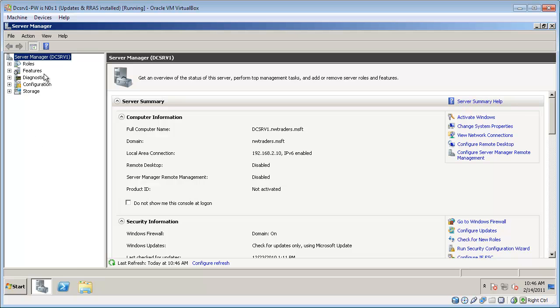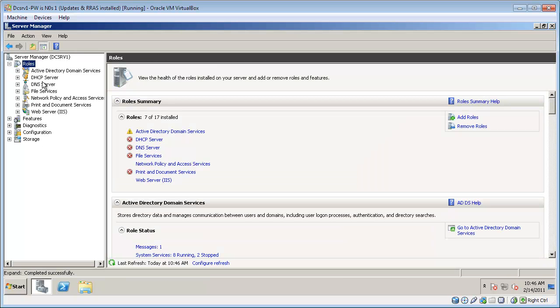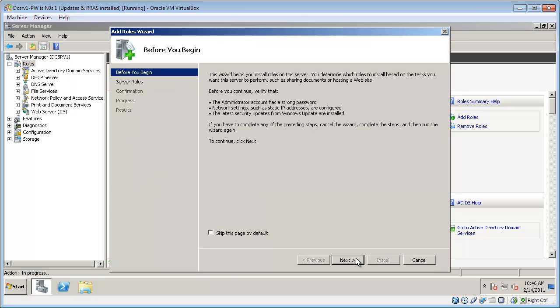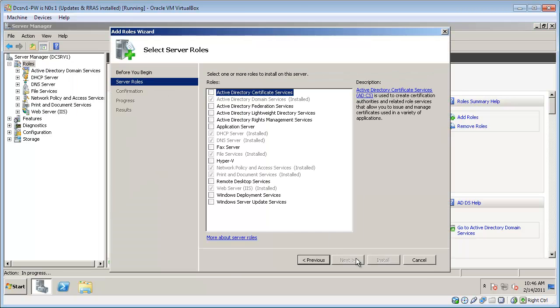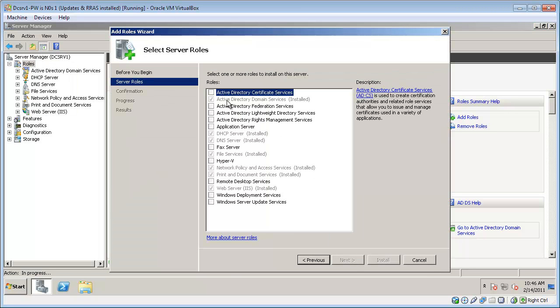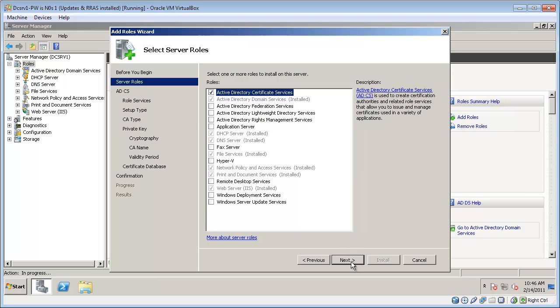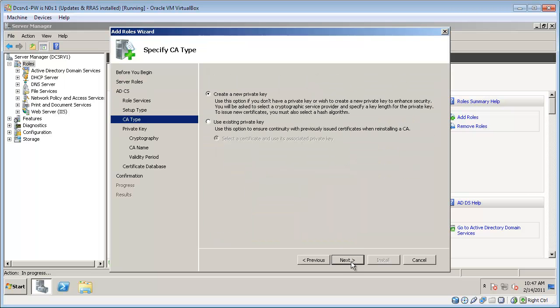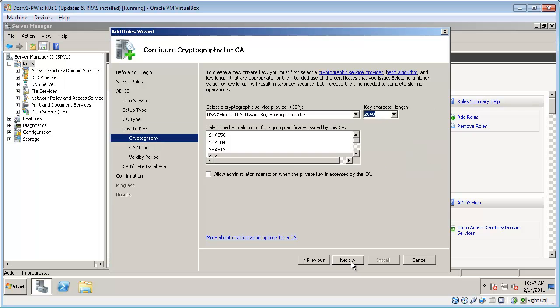This computer is already configured as a domain controller. However, we will also need to add the certificate services role. You can simply select the default settings.